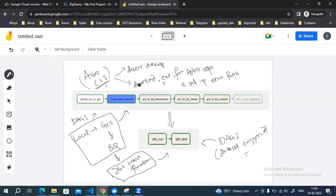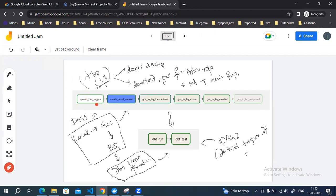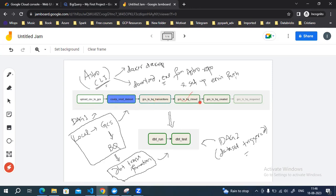There are two DAGs. In DAG one, the first task uploads the file from the local system to Google Cloud Storage. Then we create a dataset in BigQuery. There are four files which we are going to upload, and for each of those four files I'm going to create a table in that BigQuery dataset and upload all those CSV files into their respective BigQuery tables.